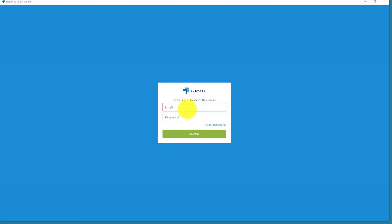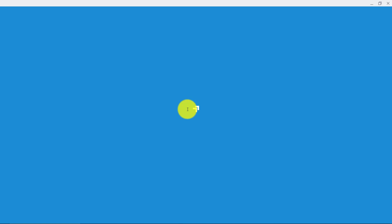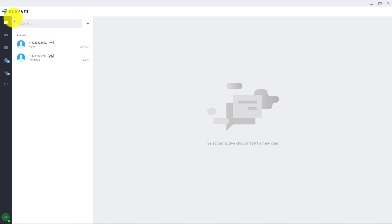Now we just need to sign in. We'll sign in with our demo account. Once you get signed into the app you'll see all the options on the screen. With Elevate we'll just do a general overview.